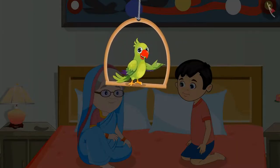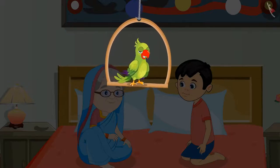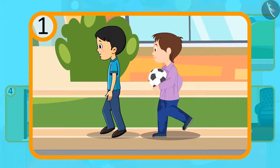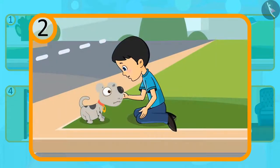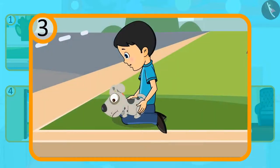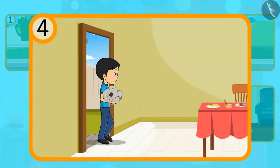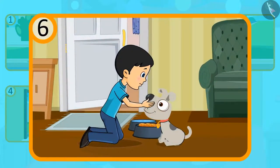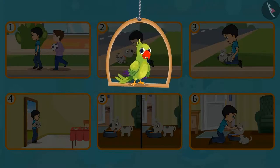Children, so today you heard the story of Minku and his new friend. Do you remember the sequence of the story? Let's see what happened first. That's right, Minku was first going to play with his friends. After that, Minku saw a small puppy on the way. After taking him in his arms, he took him home. And then he gave the puppy something to drink and eat. And in the last, Minku and the puppy became friends and they lived together forever. So children, this was the sequence of the meeting of Minku and his new friend.